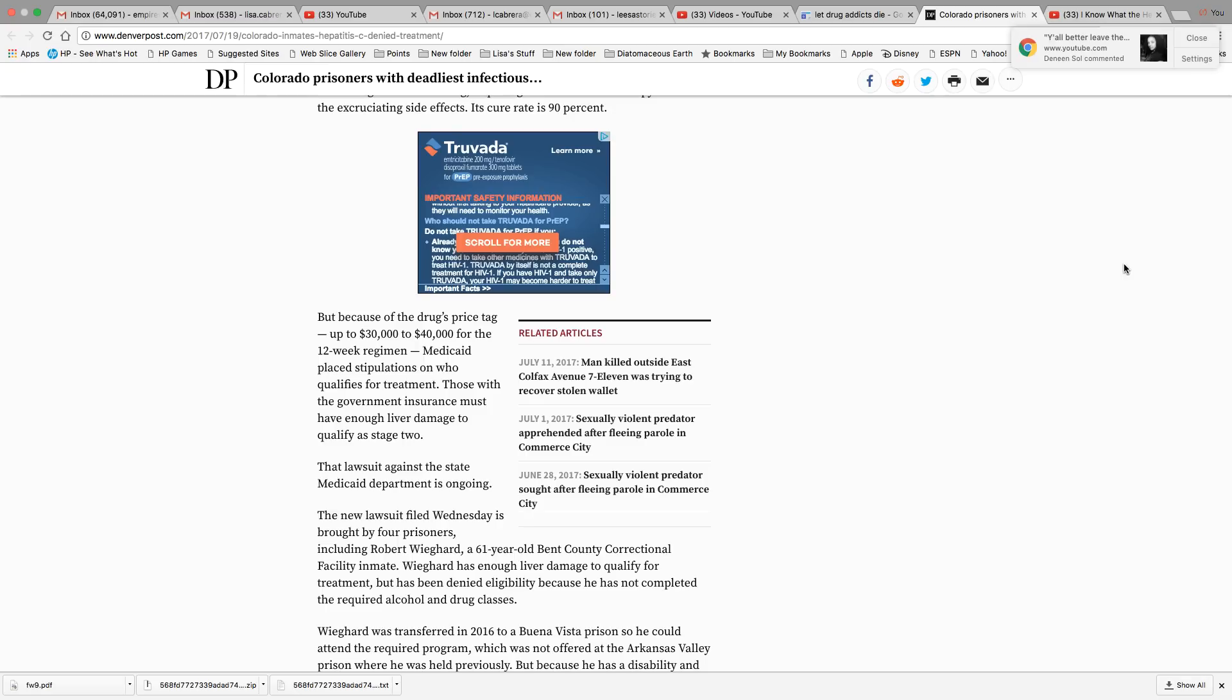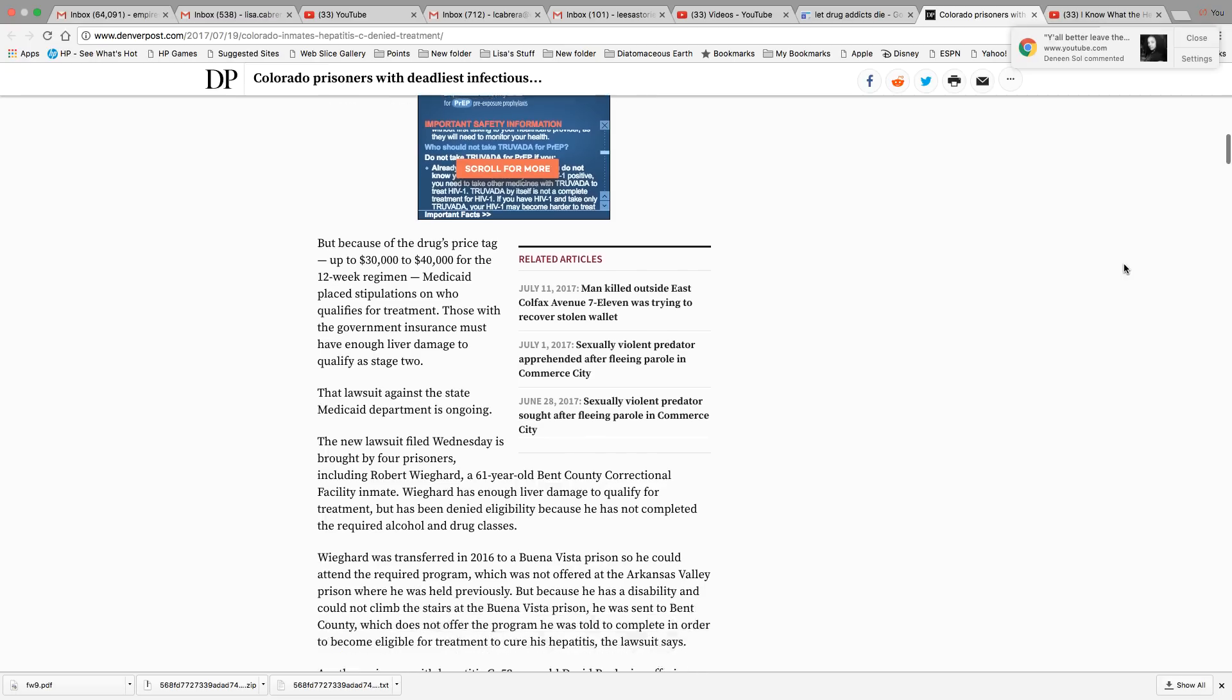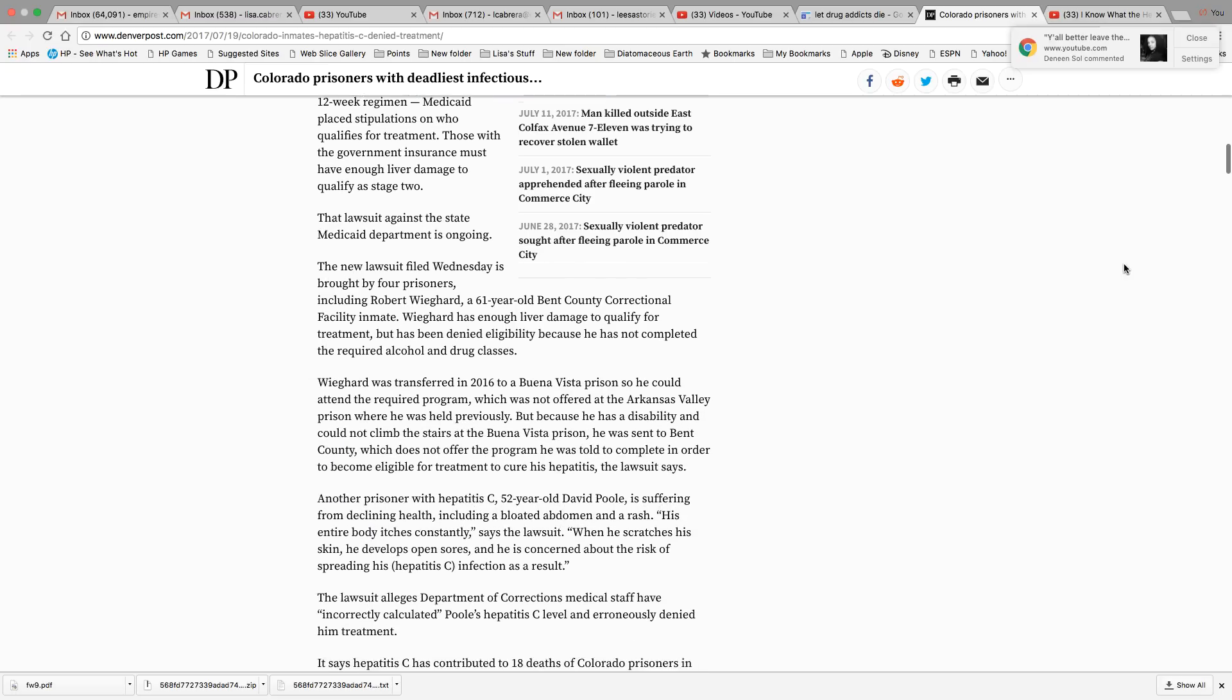Once that liver damage is done and they're not treating these people, it's really a death sentence what they're doing. It really is.